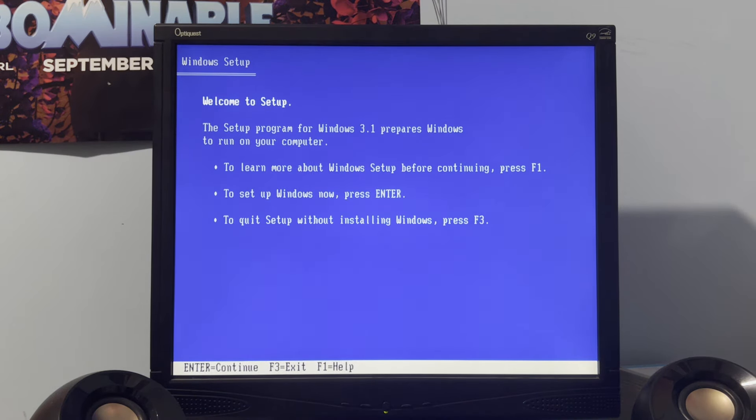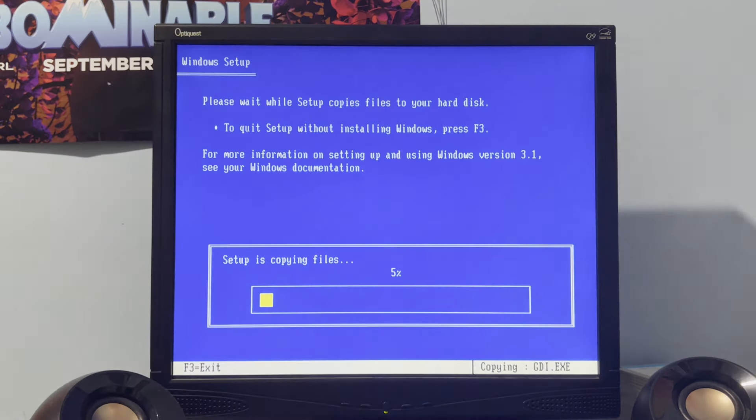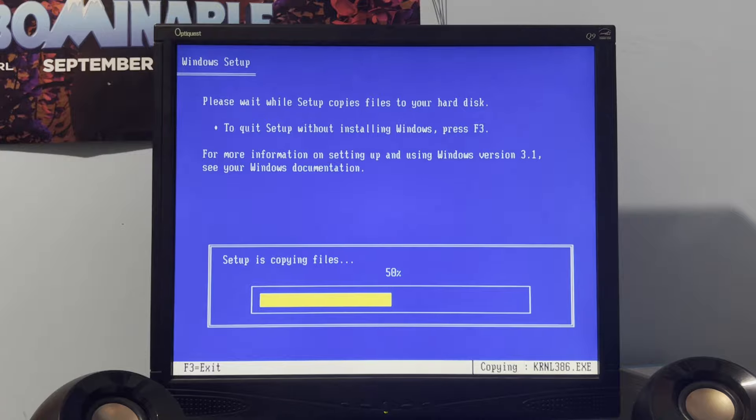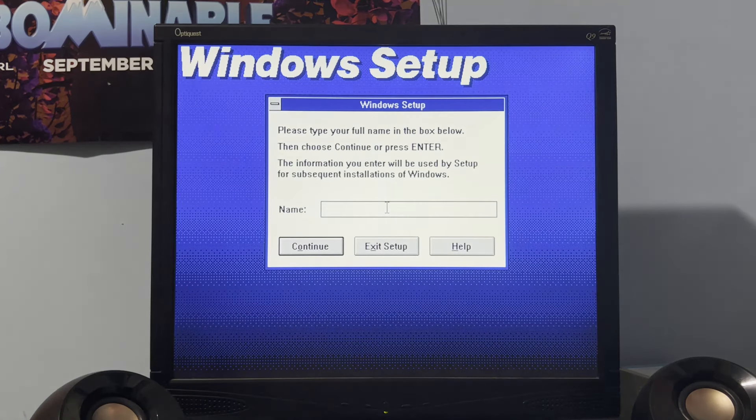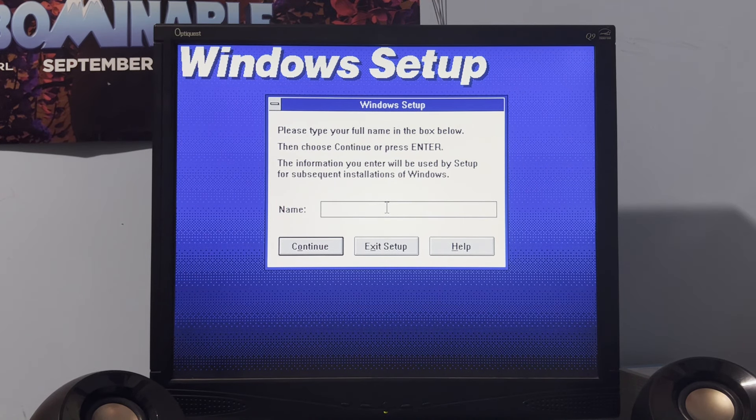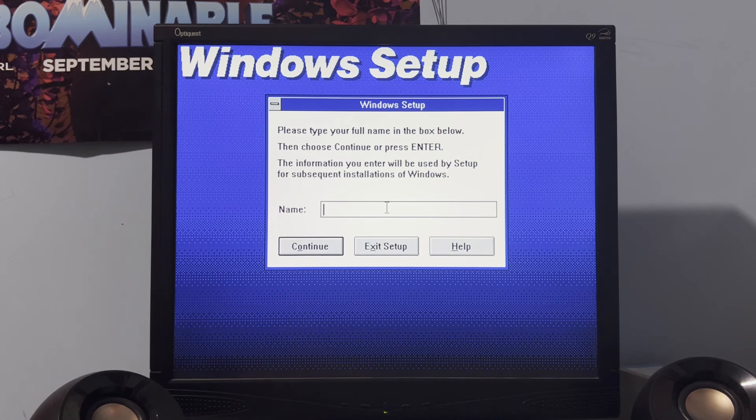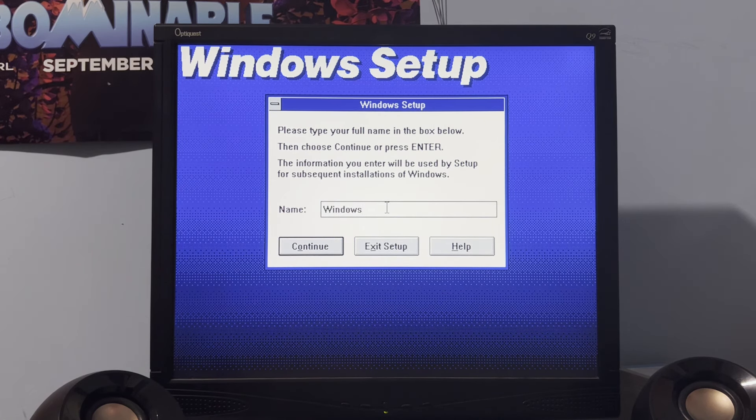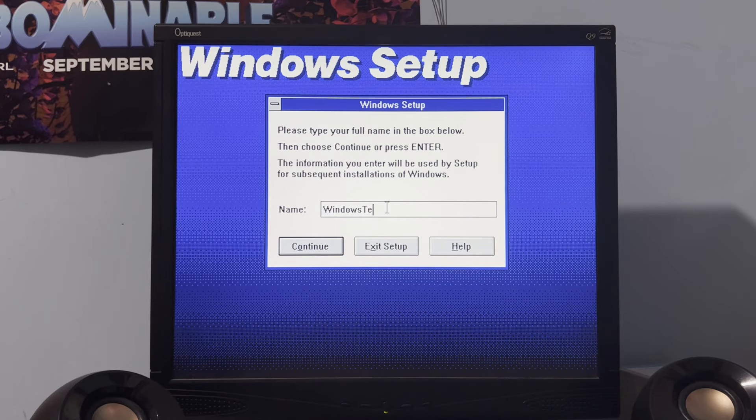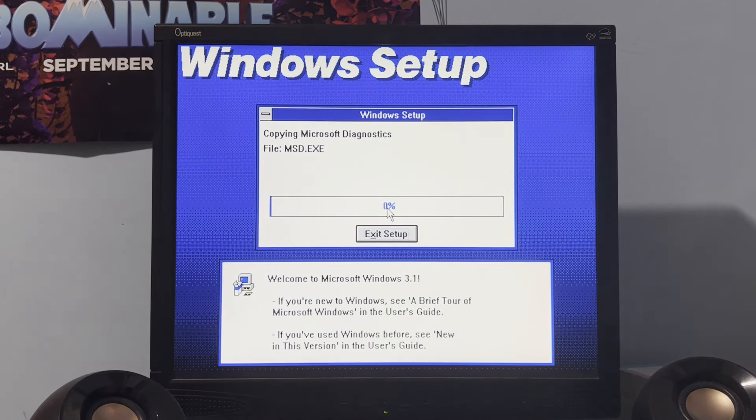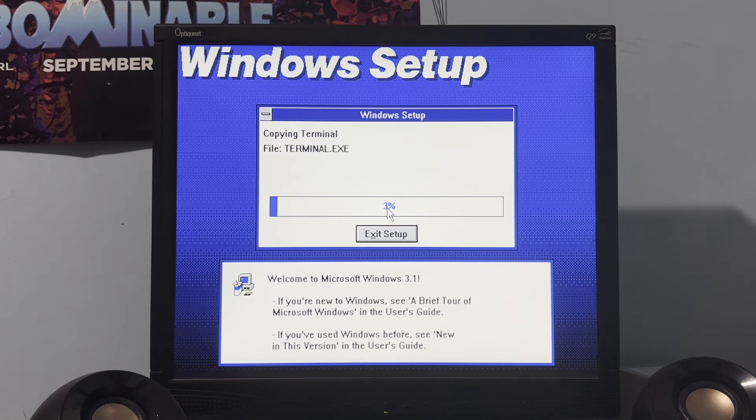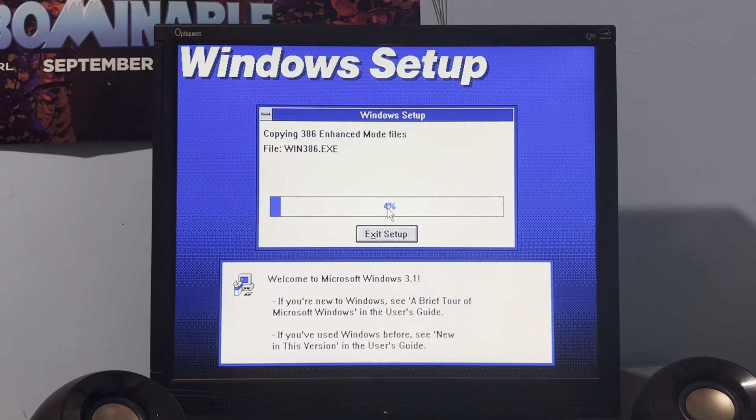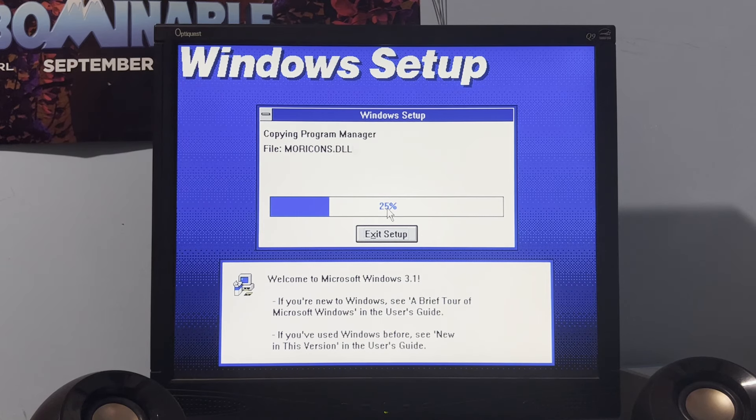All right. So, we're just gonna press Enter here. Express Setup. And there we go. Setup is Copying Files. And that's the greatest thing about this, is that this will save me a bunch of time. Because no longer will it ask you for those floppy disks. And, yes, I do have this version of Windows 3.1 on the archive. And this was a massive missed opportunity from Microsoft themselves.